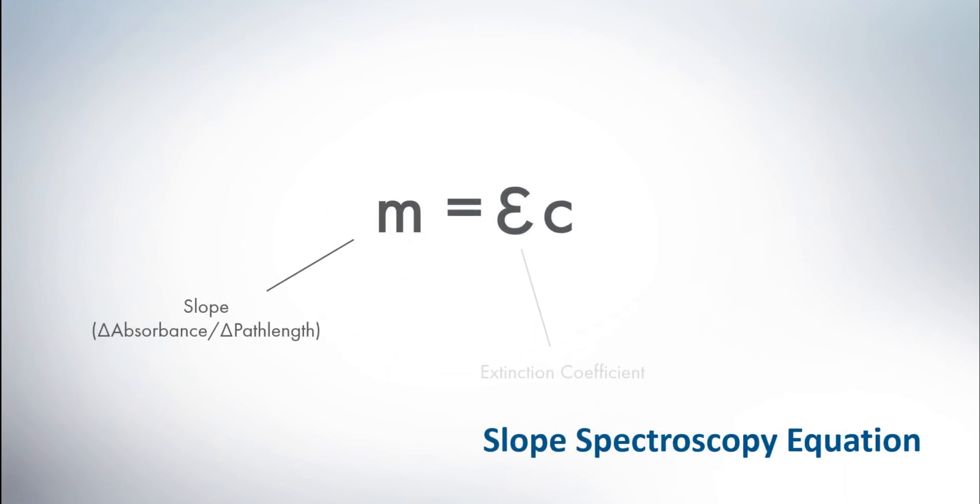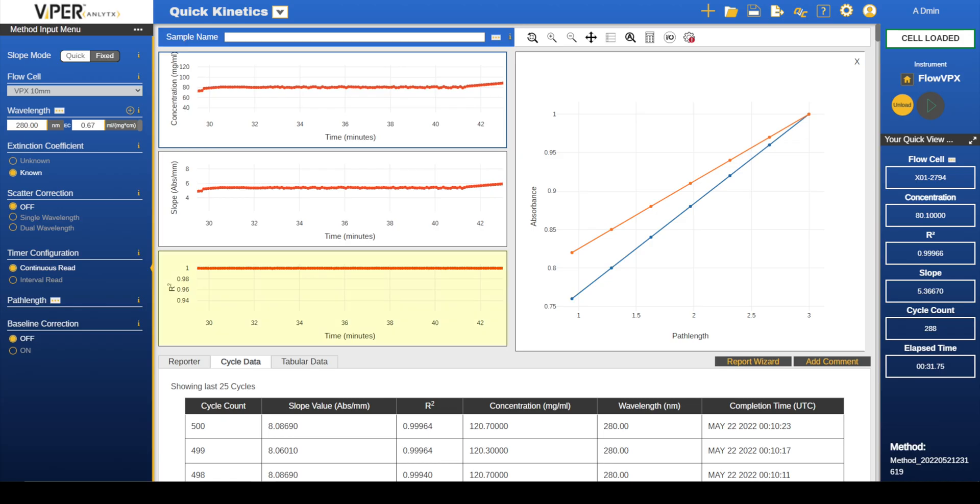Concentration is calculated based on the slope values gathered and the EC value of the solution. The R-squared graph is the linearity of the seven path lengths selected in which we consider reliable R-squared value to be equal to or greater than 0.999.